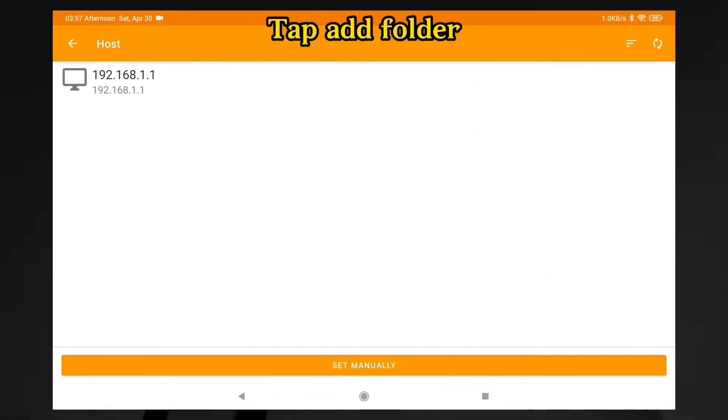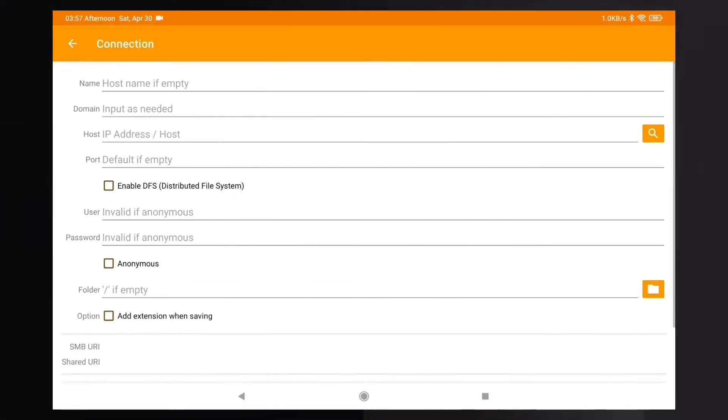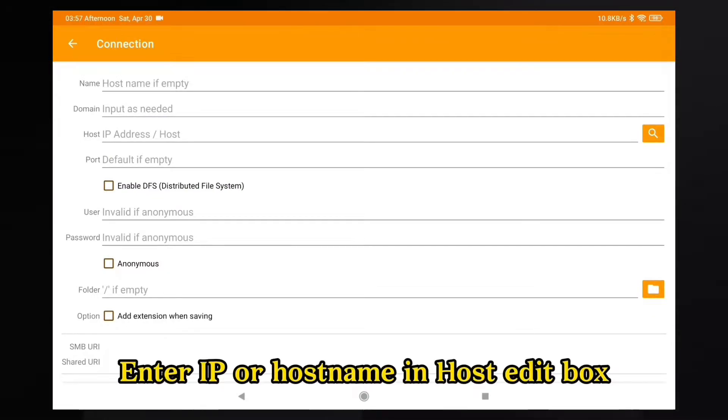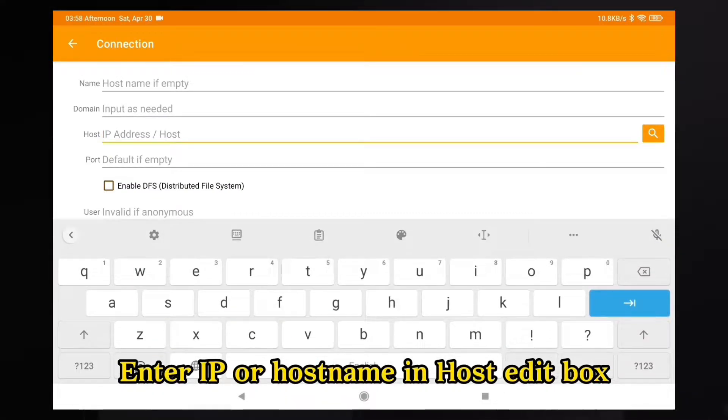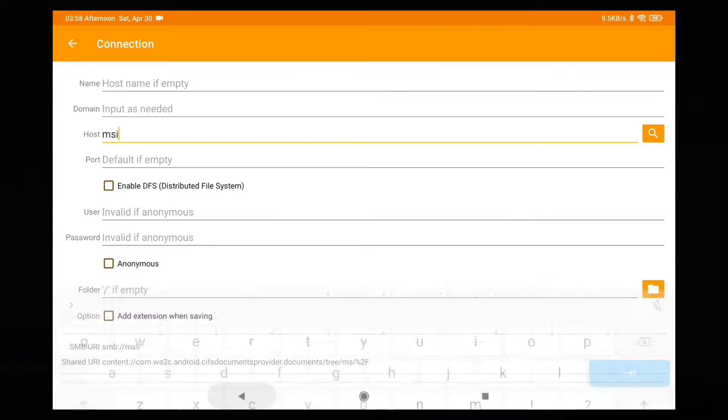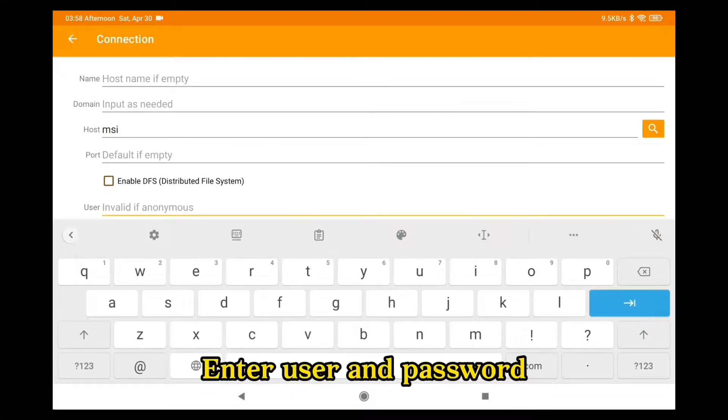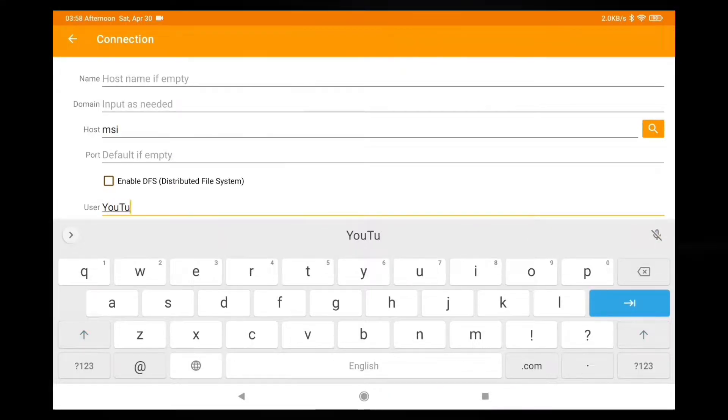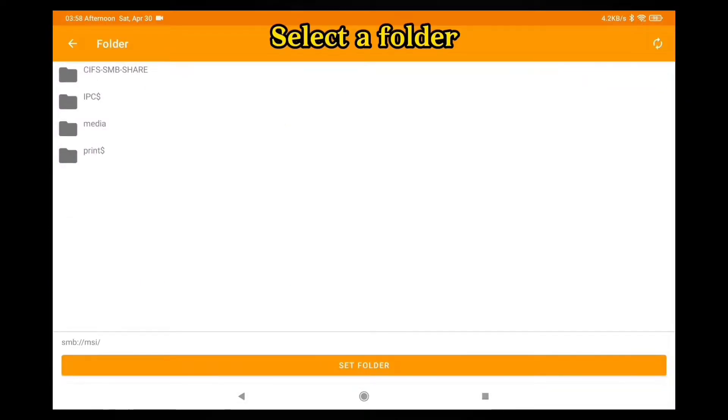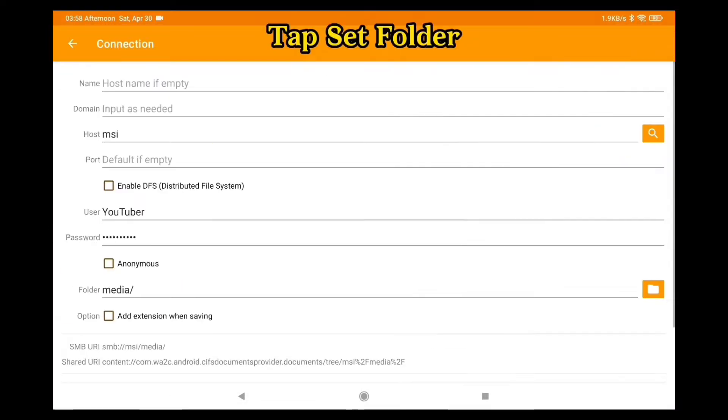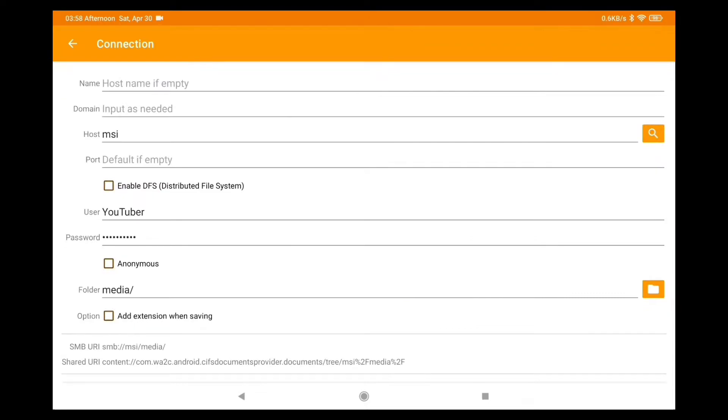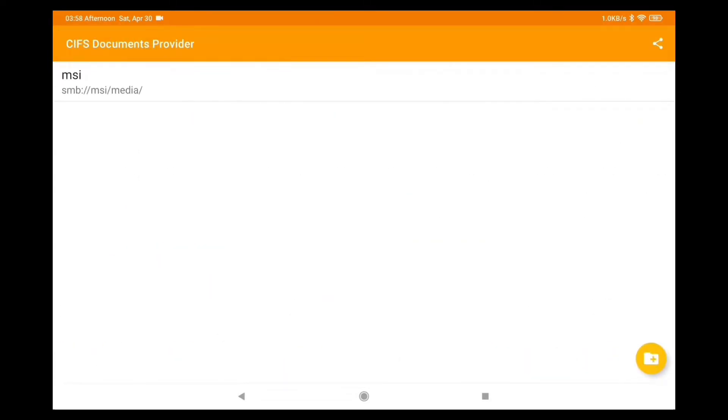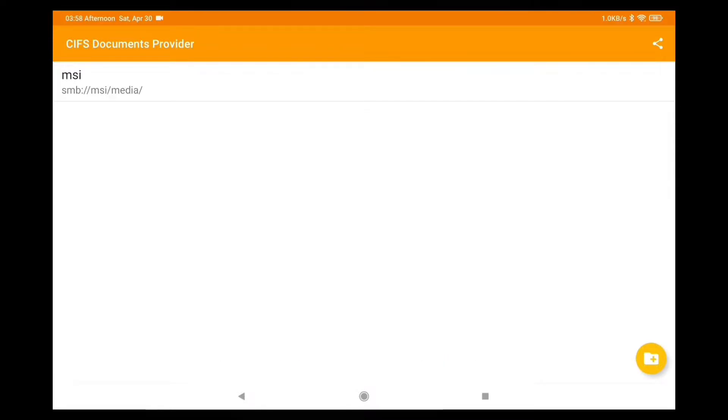Tap out folder. Enter IP or host name and host edit box. Enter username and password. Select the folder. Tap Set Folder. Tap Save. Now you can leave this app.